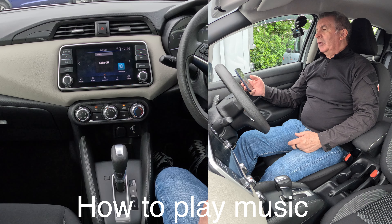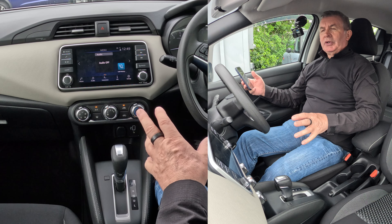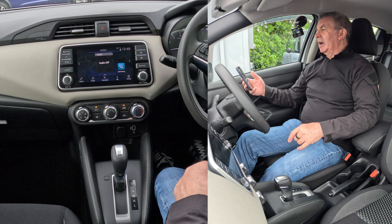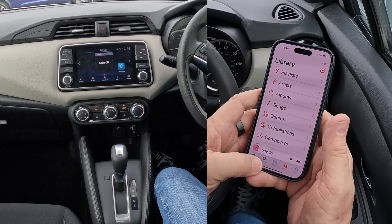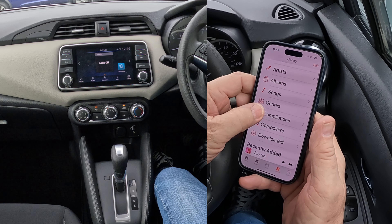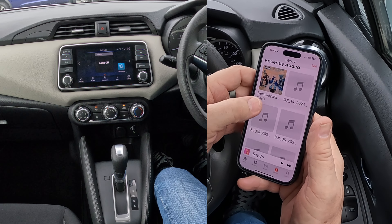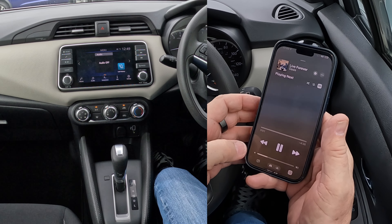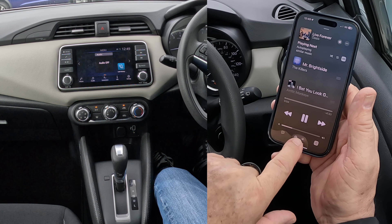I'll show you how to stream audio or music from your mobile through the Bluetooth audio system in this 2021 Nissan Micra. First, go to music, find a track you want — not that one — and go on there.